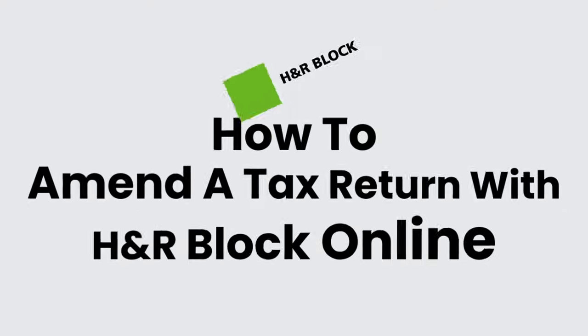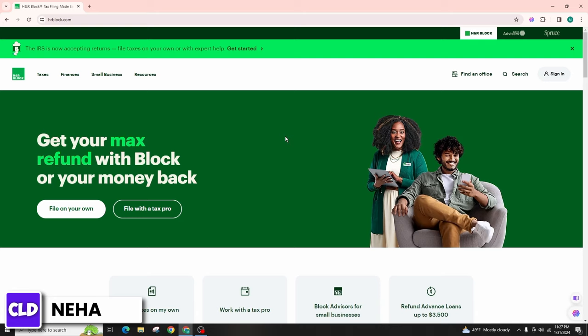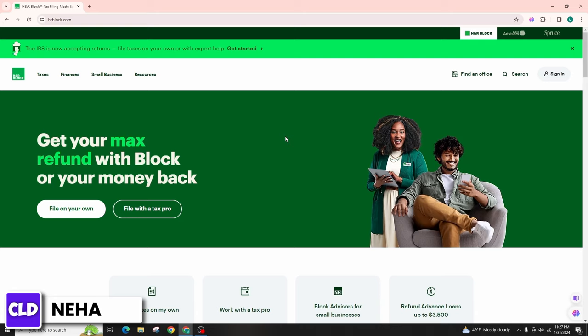How to amend a tax return with H&R Block. Hello everyone, this is Neha from Create Login and Delete. Today in this video I'm going to talk about how you can amend a tax return with H&R Block for the tax year 2024. Follow these simple steps.